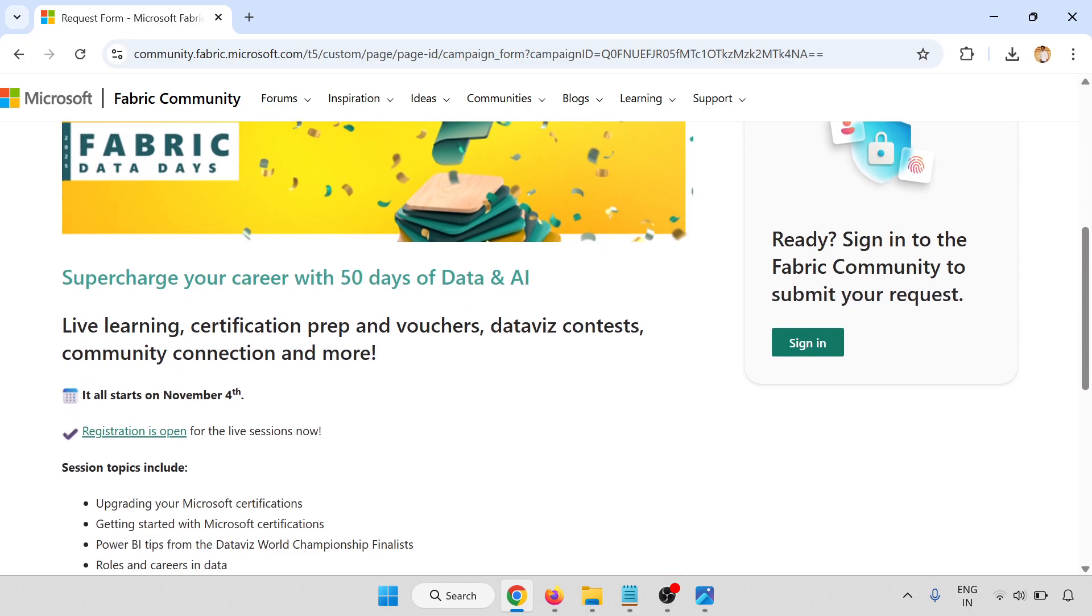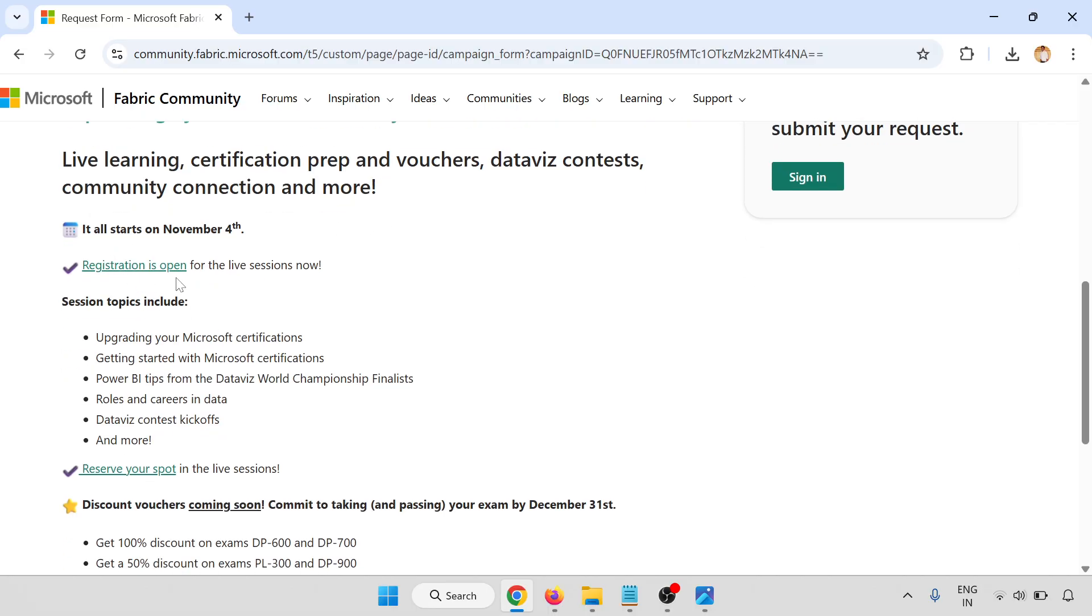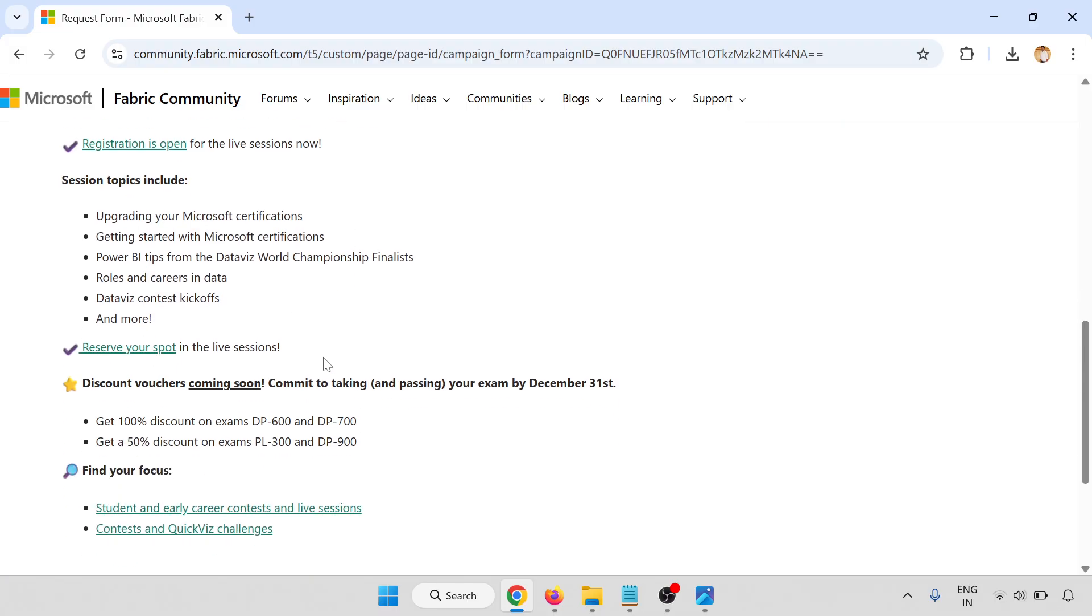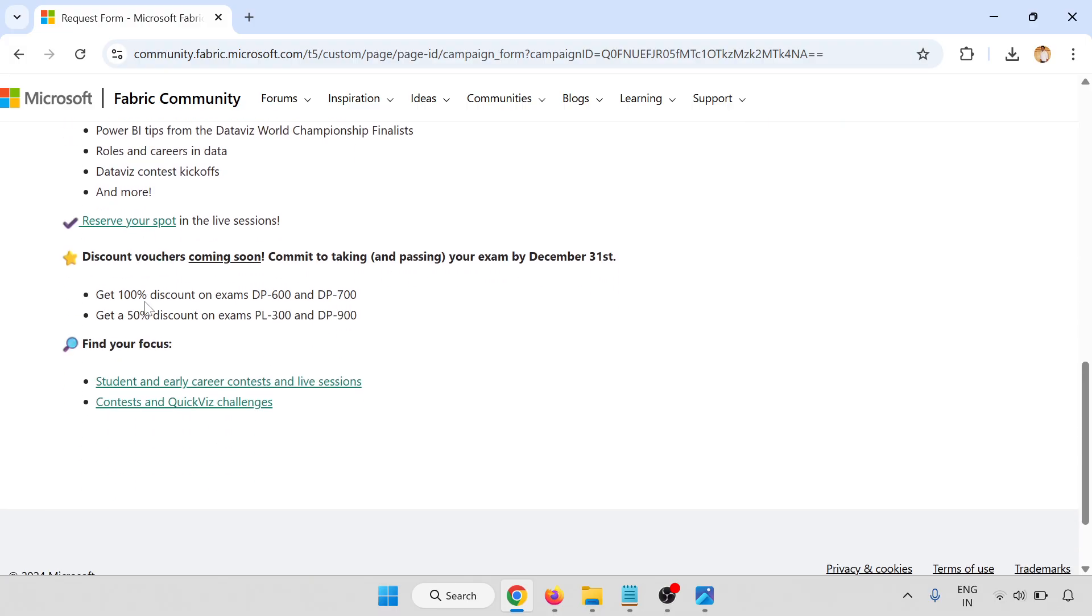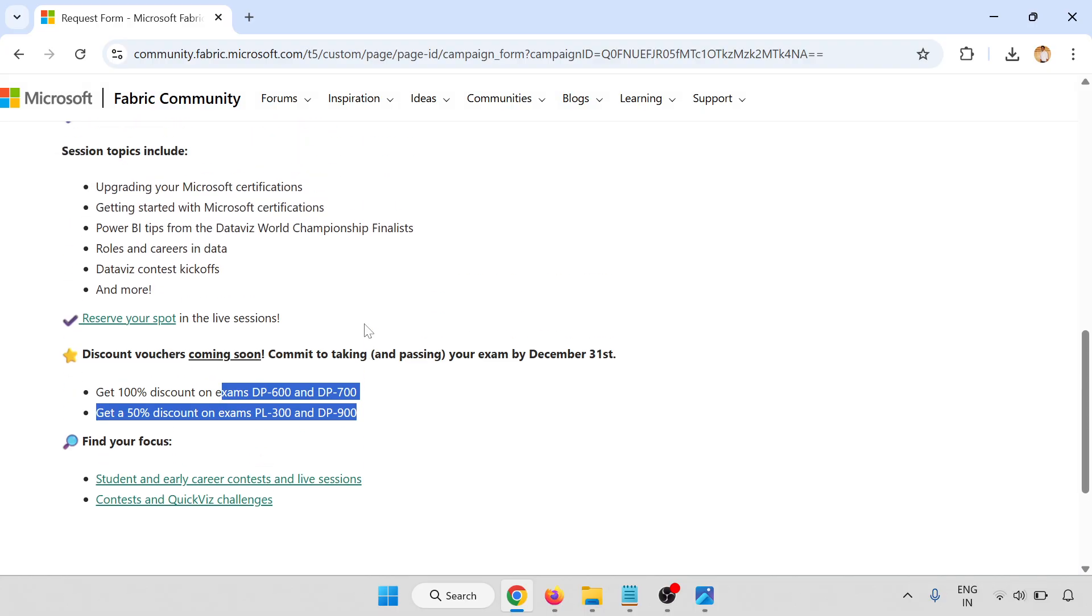On this page you can see all the details. Registration is open now. Reserve your seat and get 100% discount on exams. Here you can get details on DP-600 and DP-700, and get 50% discount on PL-300 and DP-900. Now I'm going to click on one of these links.